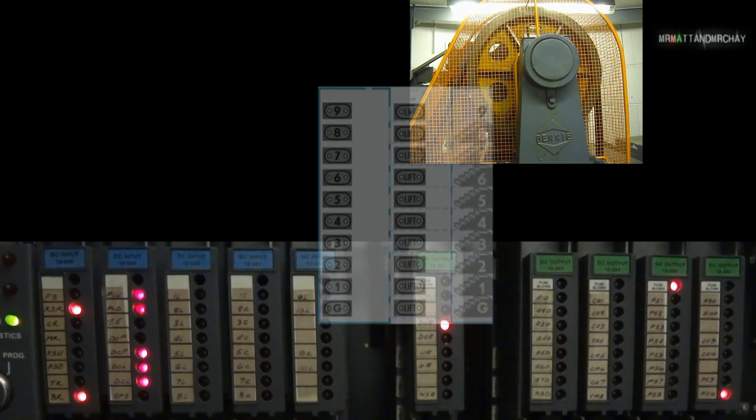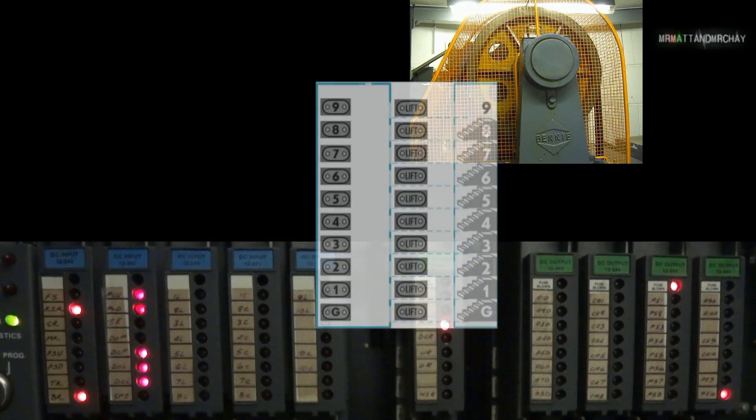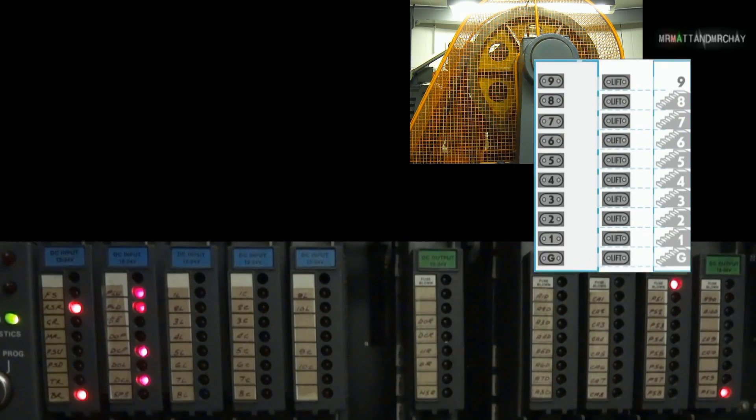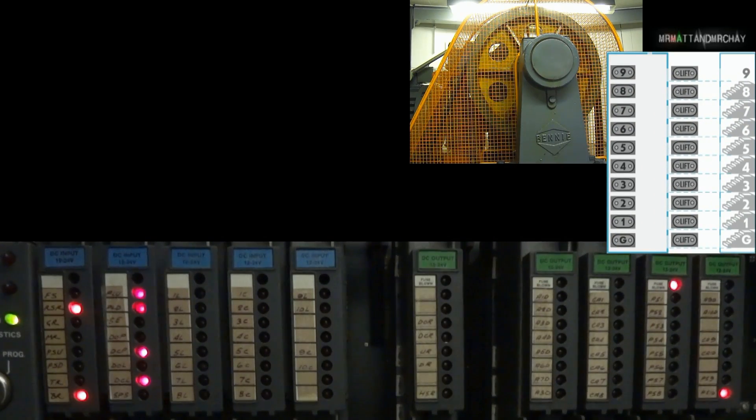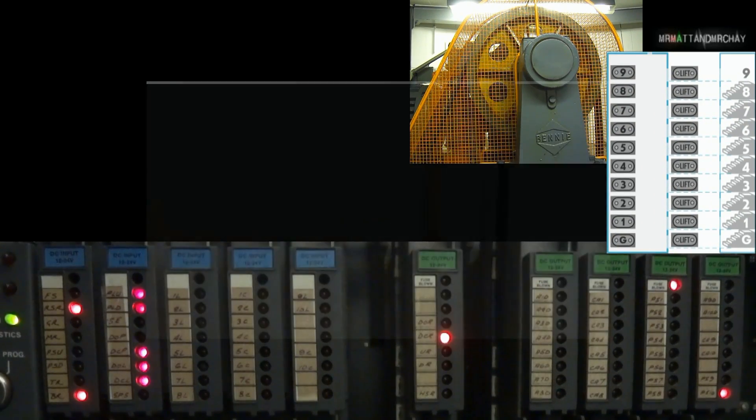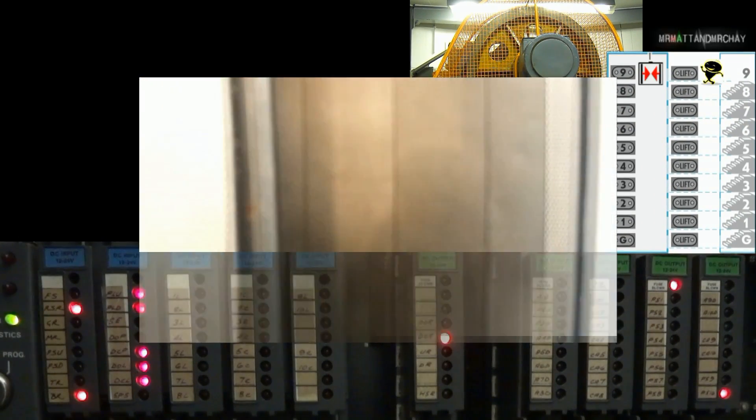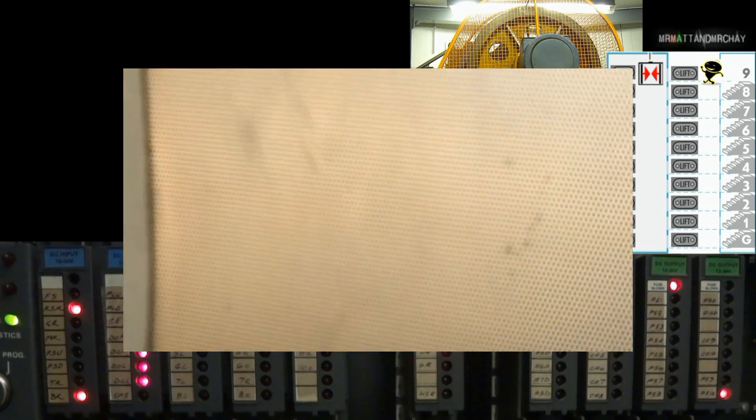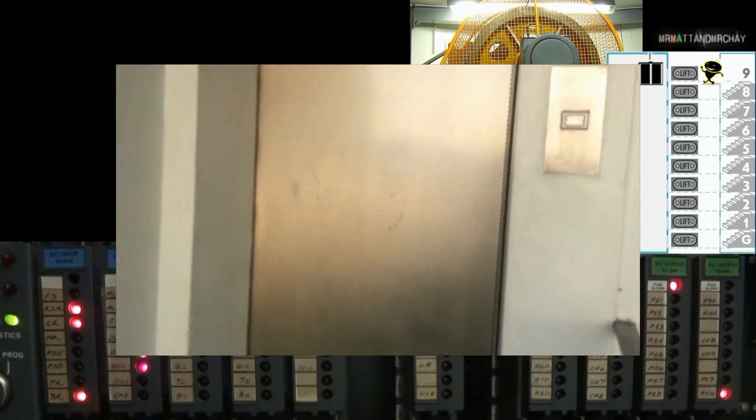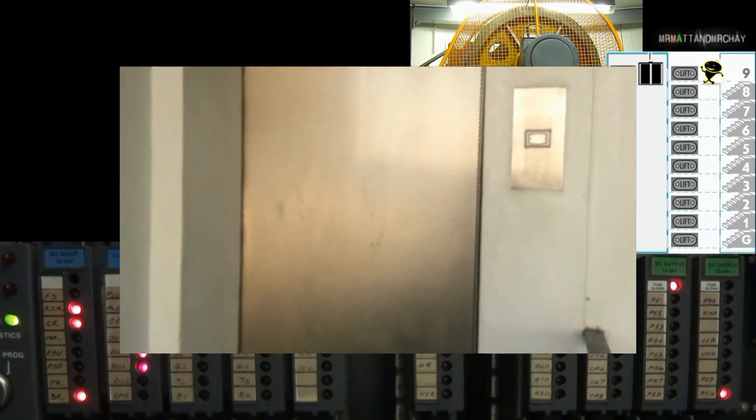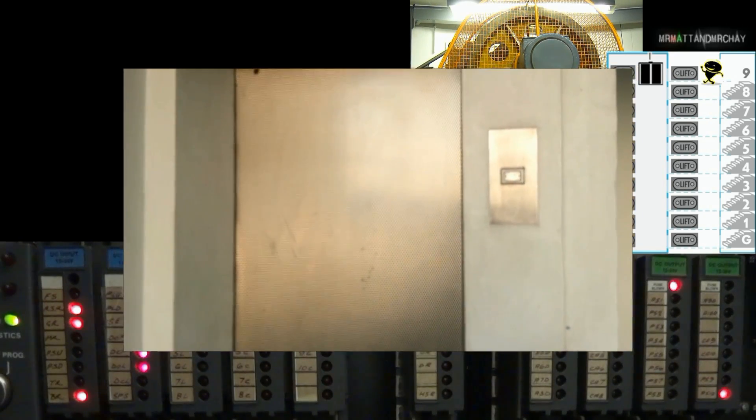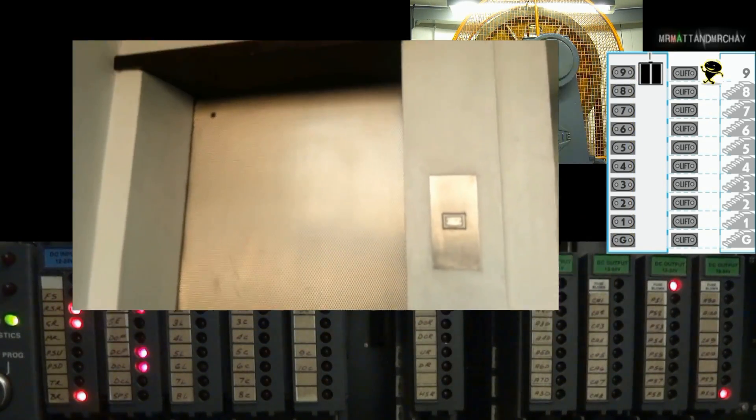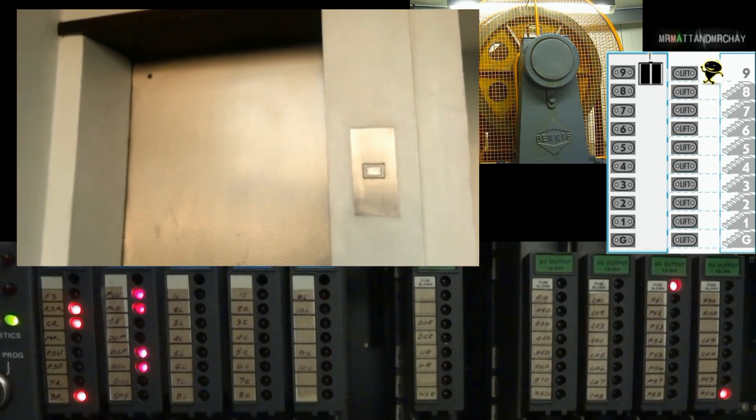I've put together this animation, which gives a total overview — lift position, call buttons, even where I am. I've used three cameras, all recording at the same time, and synchronized them to bring you this comprehensive, behind-the-scenes footage.